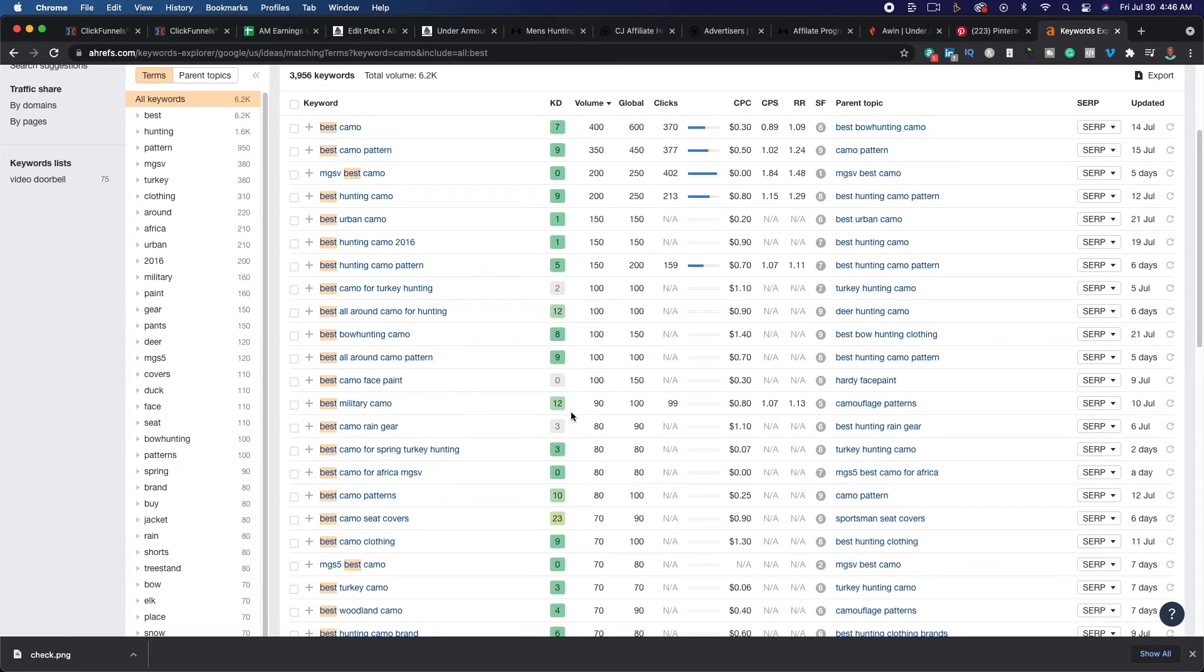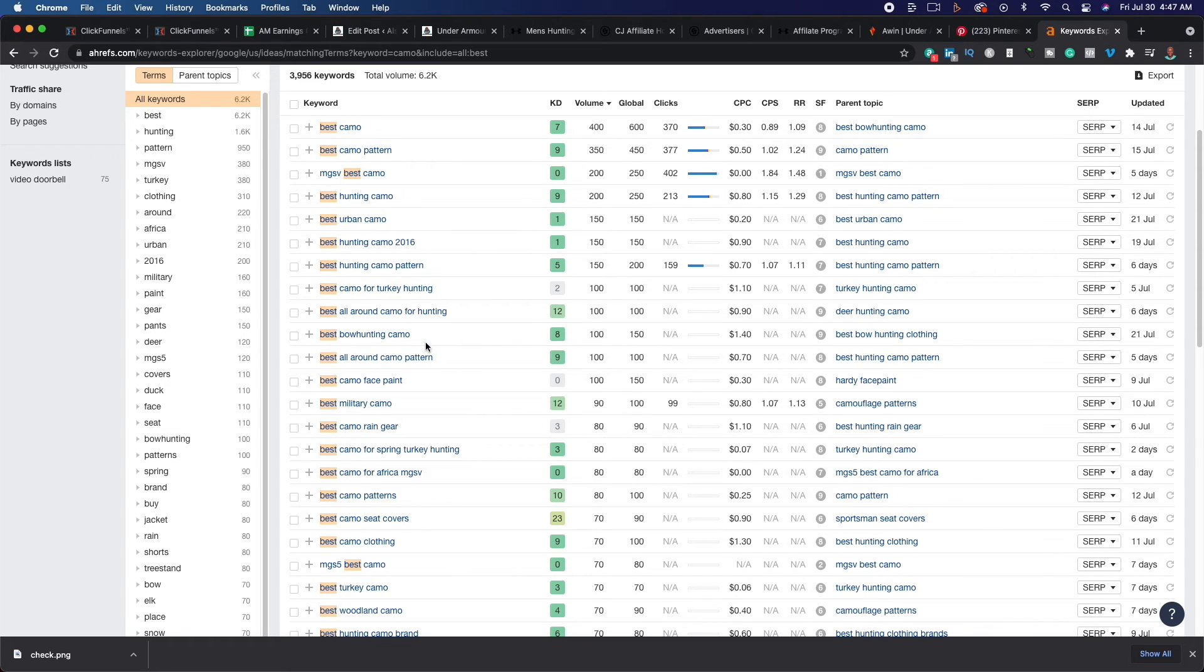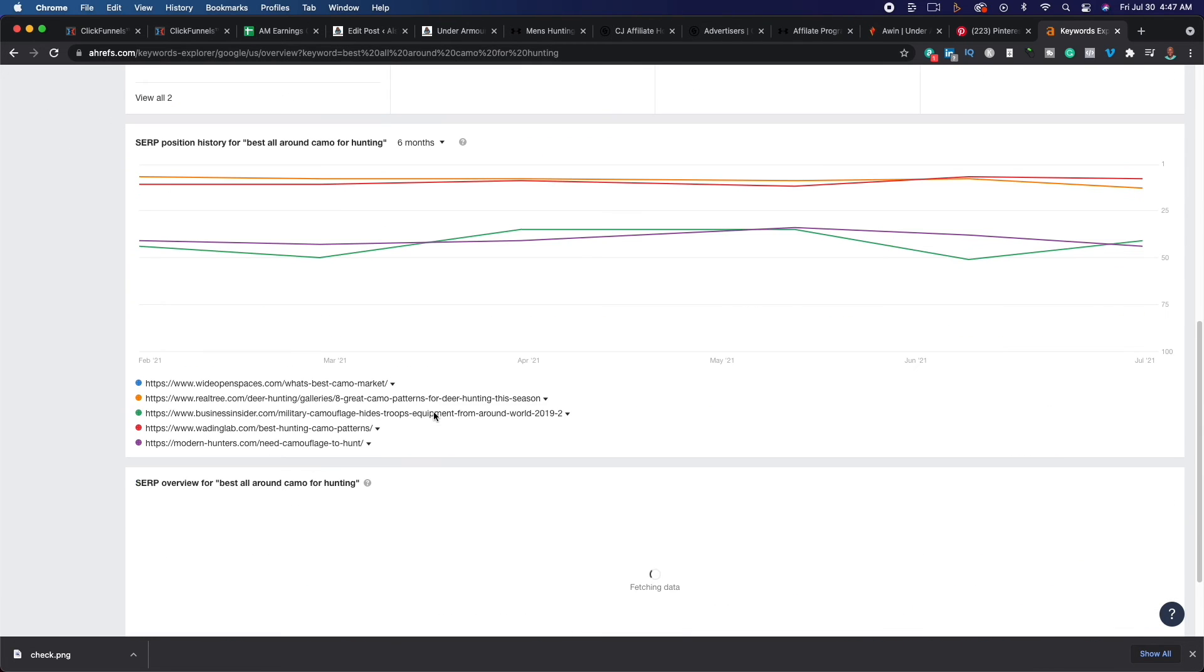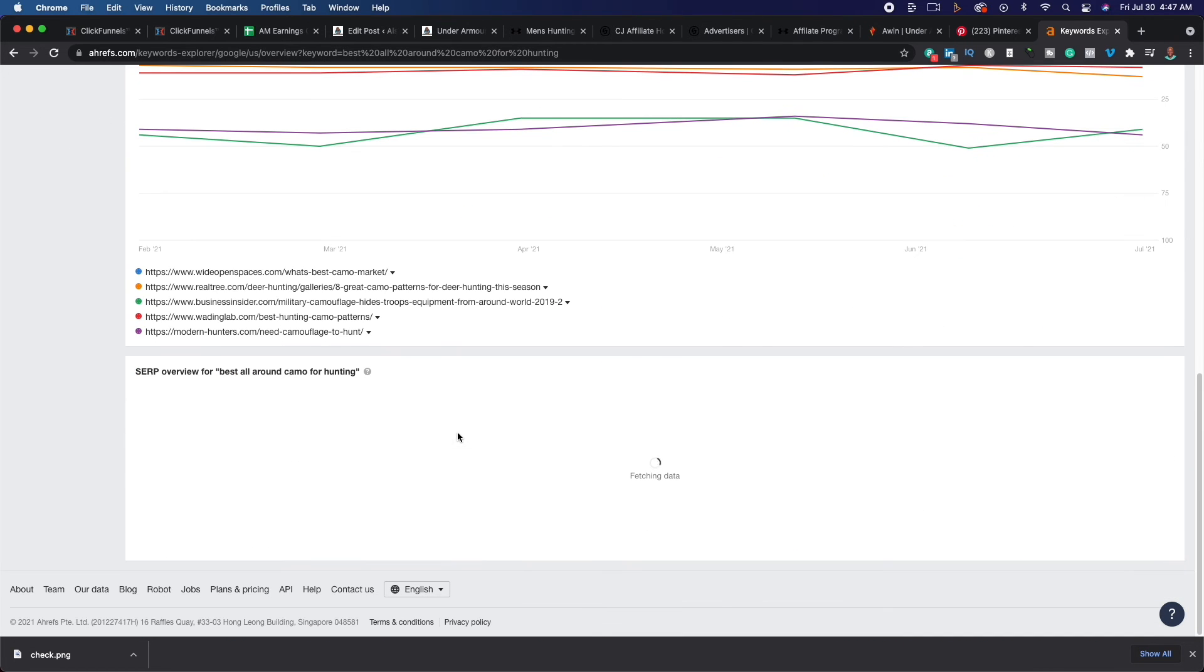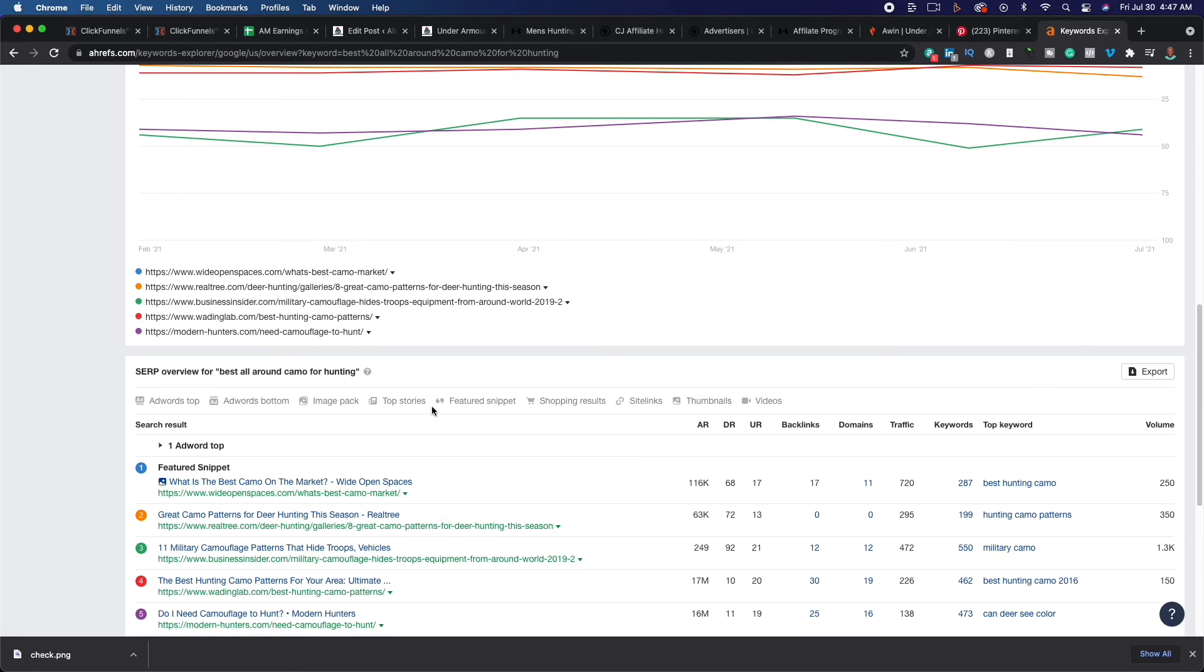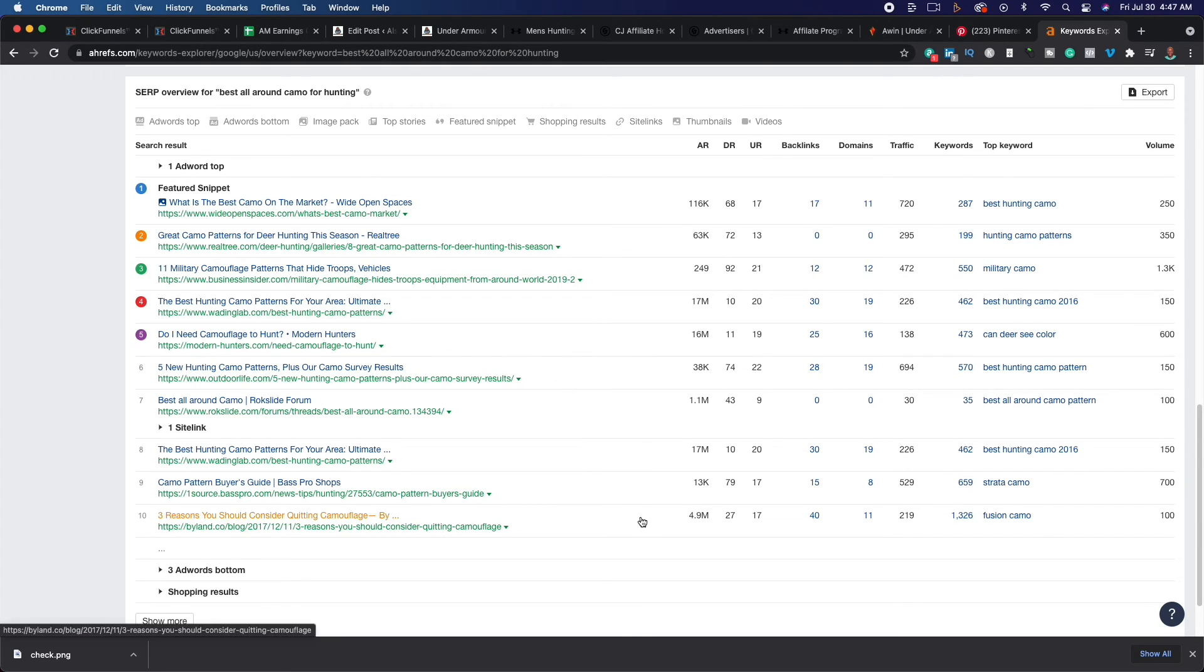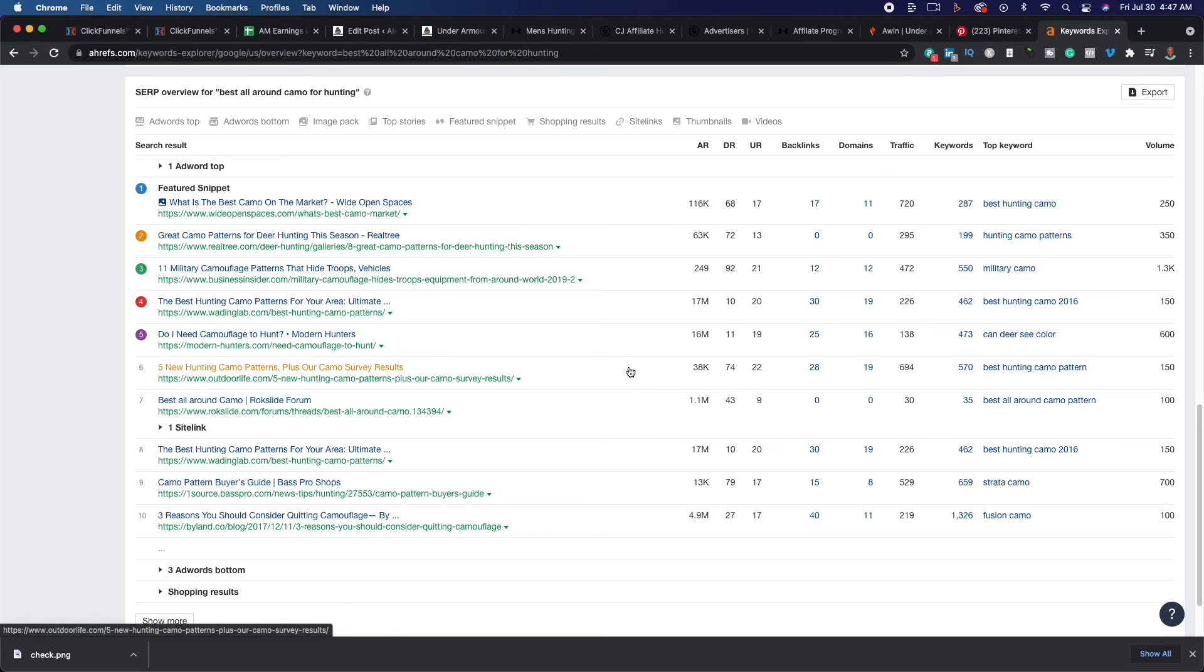Bow hunting all around camo for how hunting, this could be a good one here. If we take a look, you can see people are creating different types of content for the best all around camo for hunting. If we look, it doesn't look like it would be terribly difficult to eventually rank for this. For example, these are the difficulties for the websites. And what we could even do is we could click on this and we can take a look and see what they're doing and then reverse engineer.